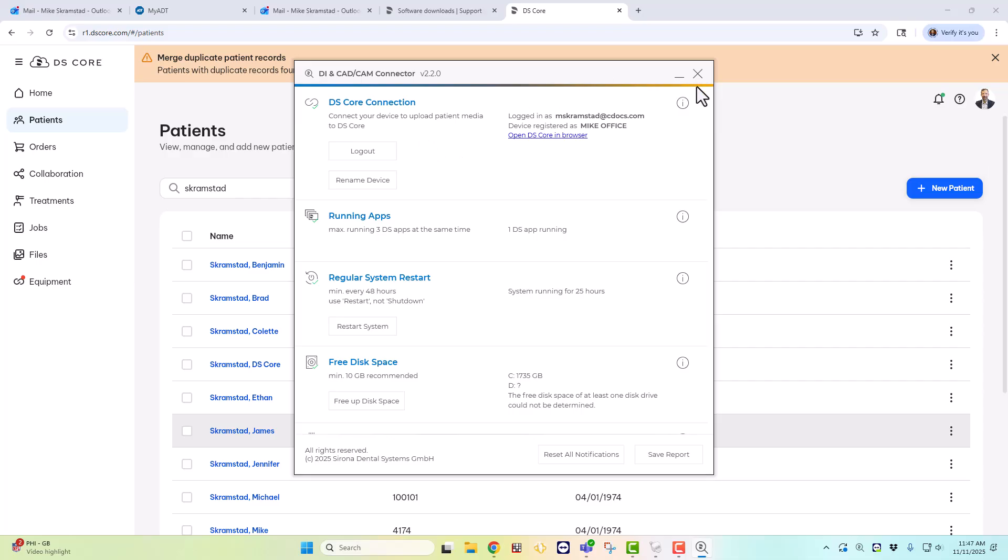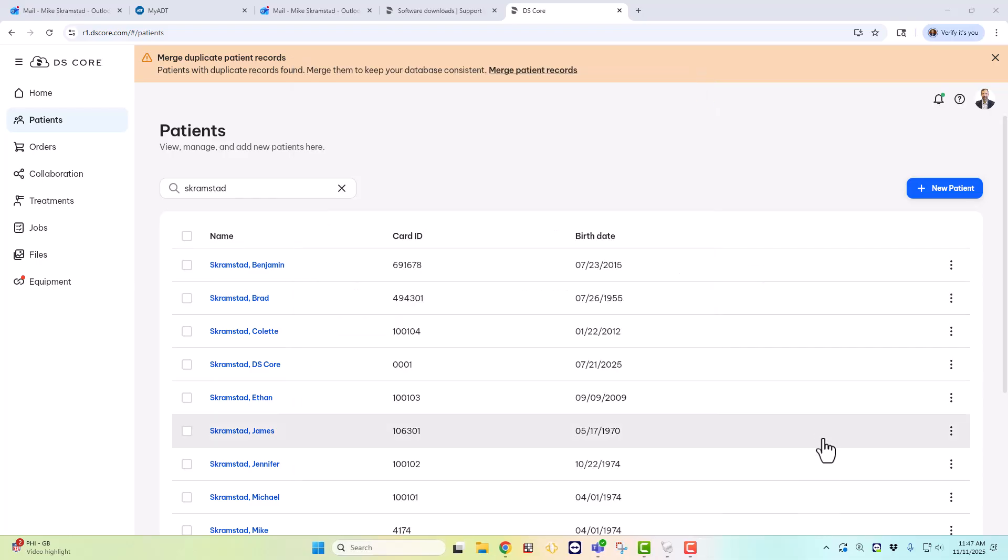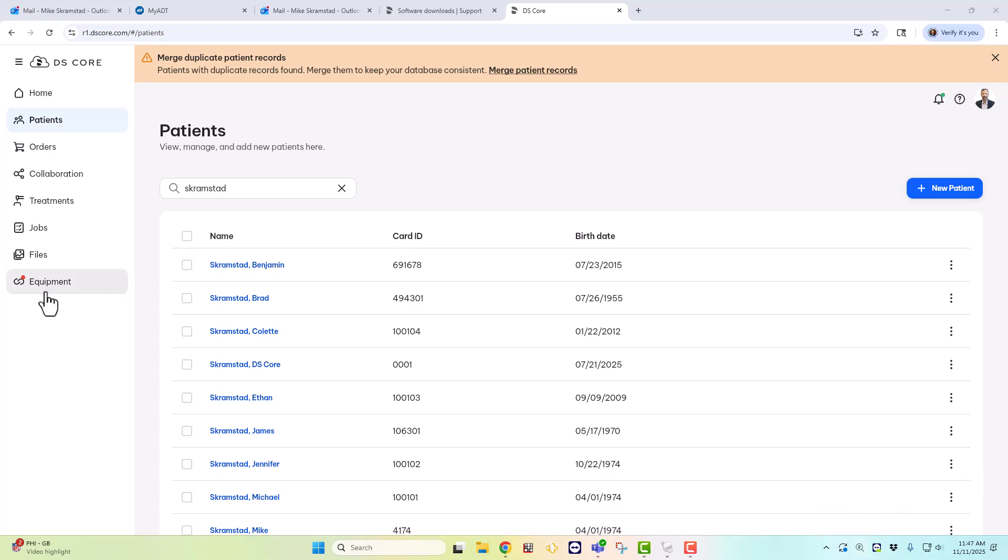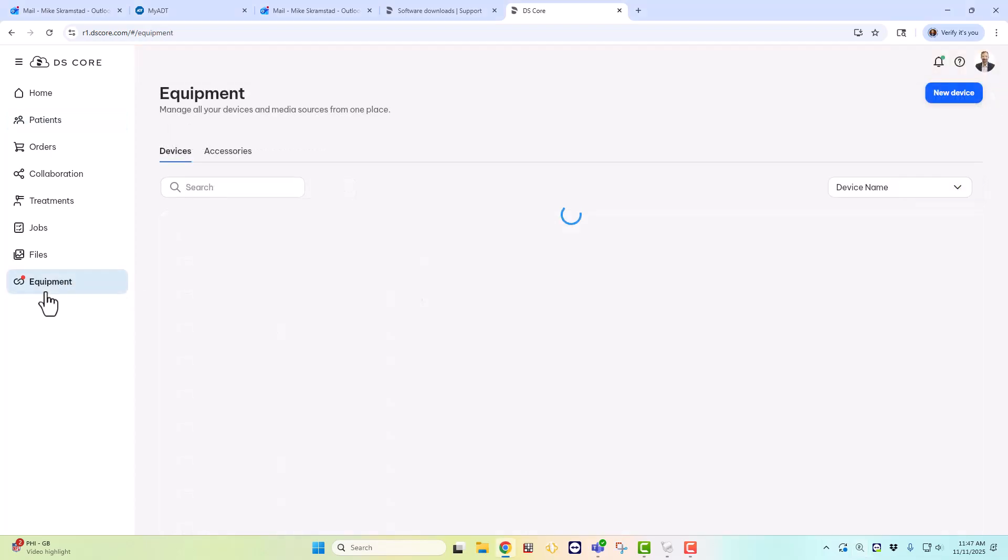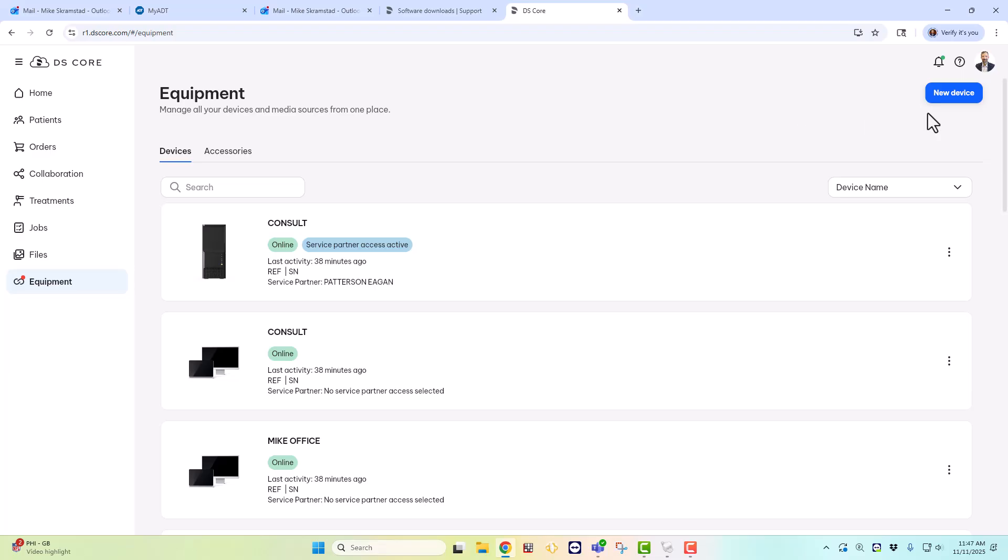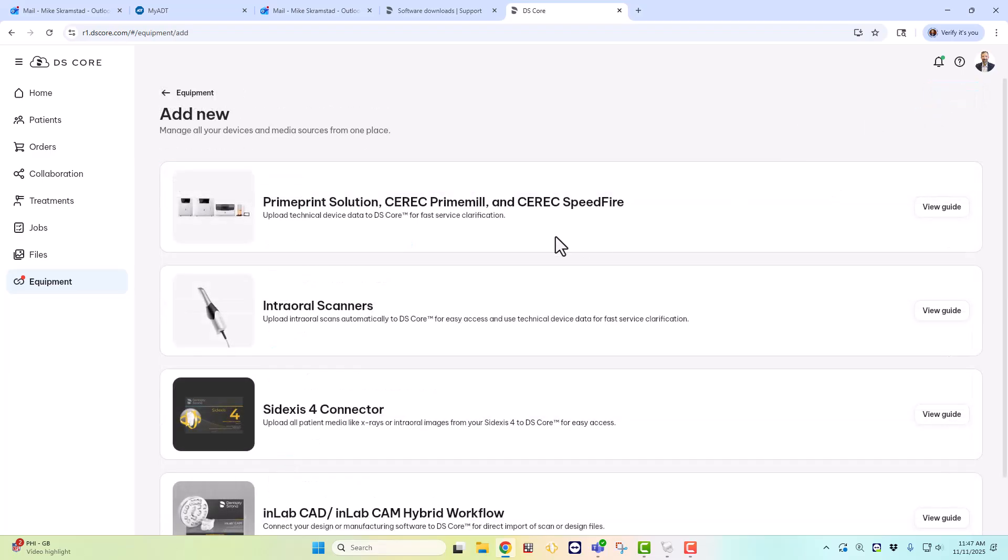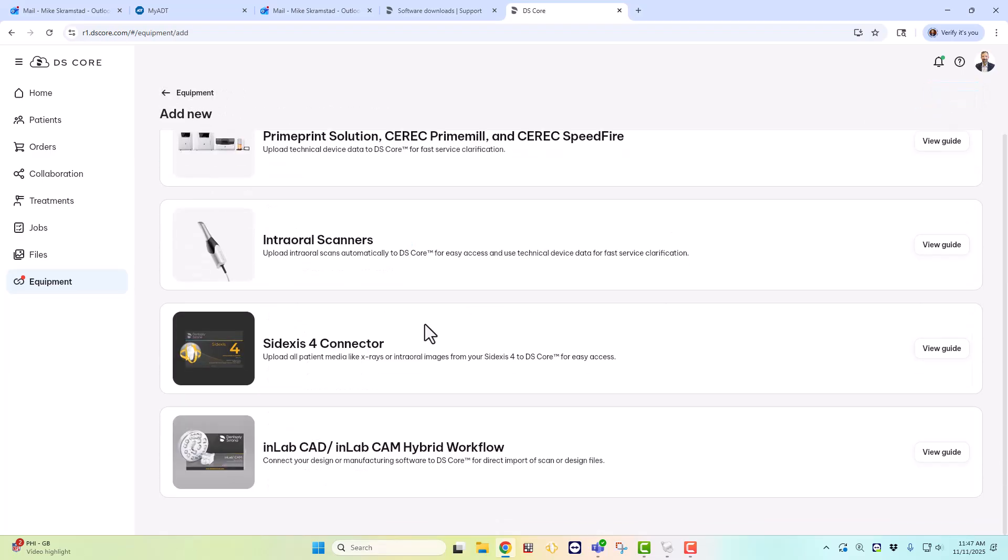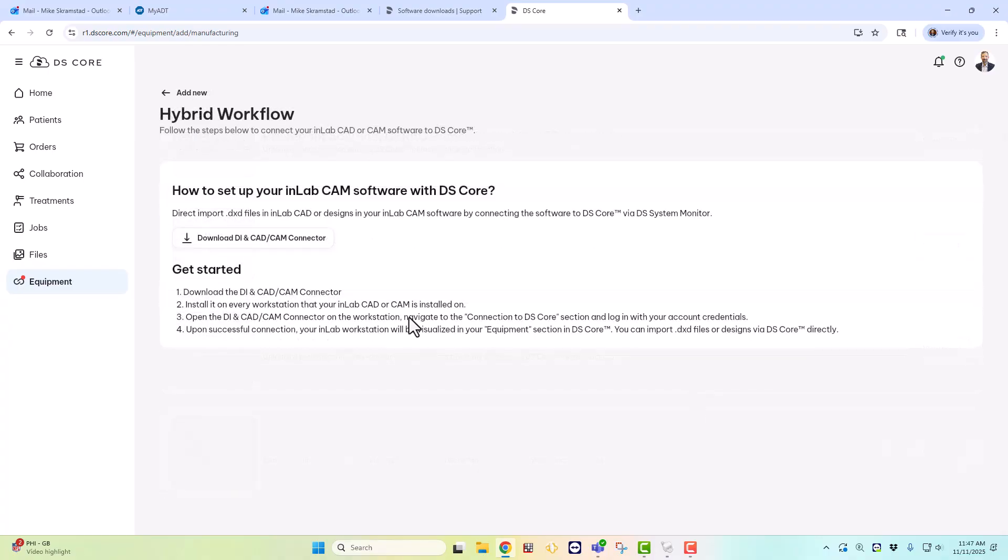Now if you don't see this little magnifying glass down there in the lower right taskbar, you need to download the DI and CAD-CAM connector. An easy way to do that is go to Equipment on DS-Core, go to New Device on the upper right hand side, scroll down to the InLab CAD and InLab CAM hybrid workflow, click View Guide, and you can download the newest version of the CAD-CAM connector right there. So that is how you make sure your PrimeScan is connected to DS-Core and is going to transfer the images to DS-Core.